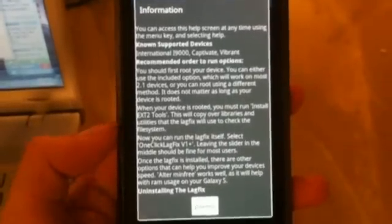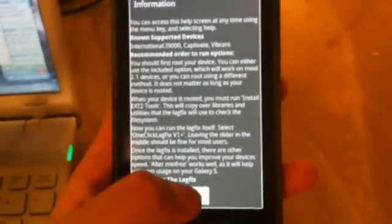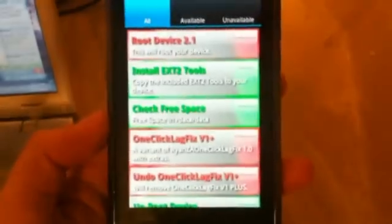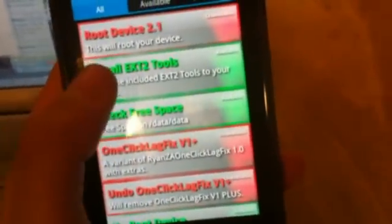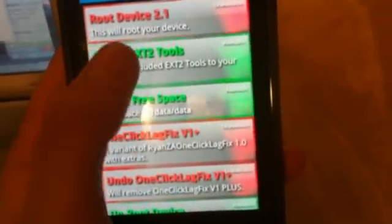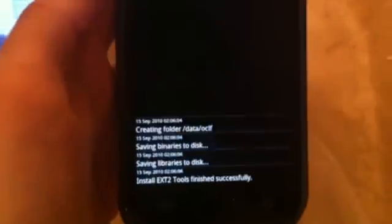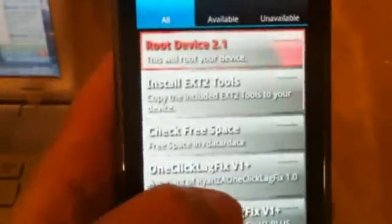And then it'll have a bunch of stuff. So we say yes, and what we want to do now is install ext2tools and then select fire it up. And then the progress will be down here and it's installed successfully.